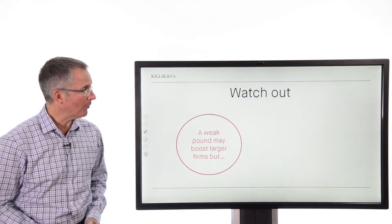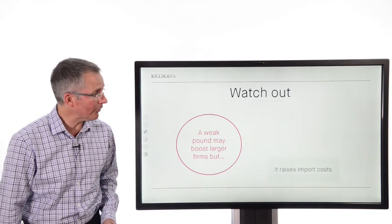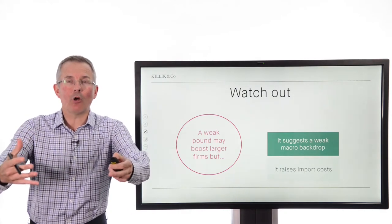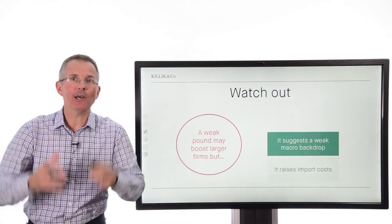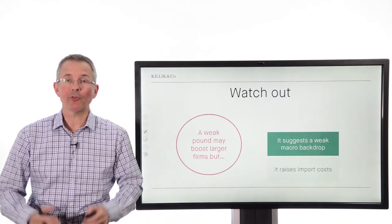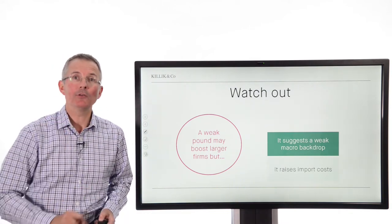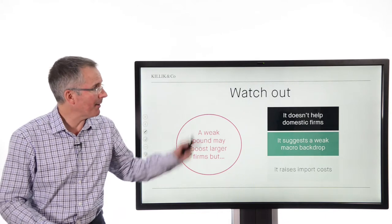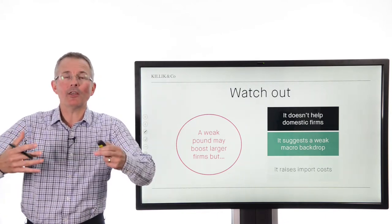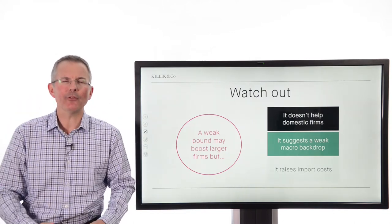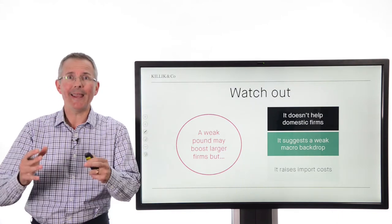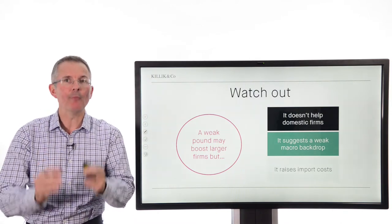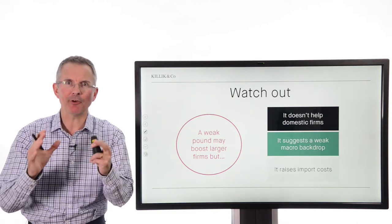A weak pound may boost profits for larger firms, but also watch out: it raises import costs. So you've got to be careful about making generalisations. Bringing dollar profits back into sterling is better when the pound is weak, but the weak pound raises import costs — companies that import a lot are going to be paying more in sterling terms. It also suggests a weak macro backdrop. The FTSE 100 is a bit unusual — domestic firms quite often suffer in a period where the pound's falling, because it suggests the economy is weakening. So you tend to find that more domestically focused firms in the FTSE mid 250, or combining everything into the All Share, the picture's not quite so pretty there. You have to be careful about generalising about the effect on different indices in the UK market.